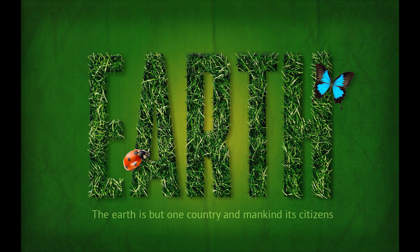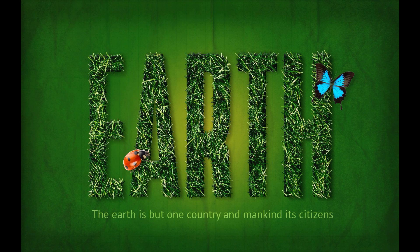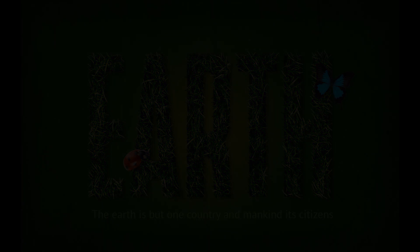And here is our final result. Don't forget to share your recreation of this grass text effect with us. We would love to see it. Thank you for watching and don't forget to check our channel for more tutorials.